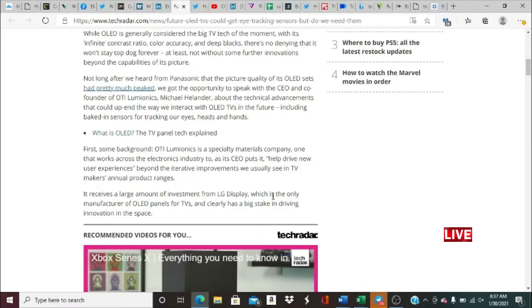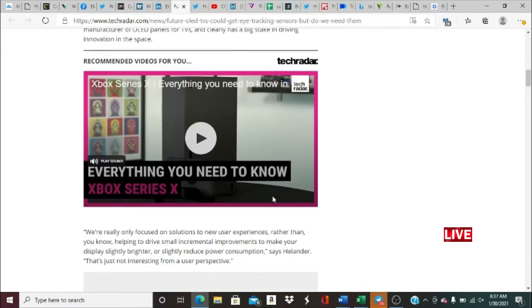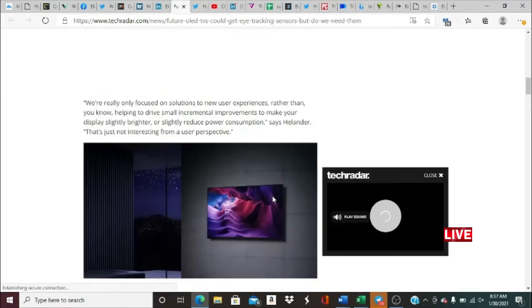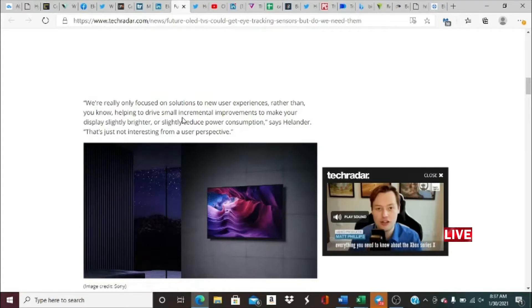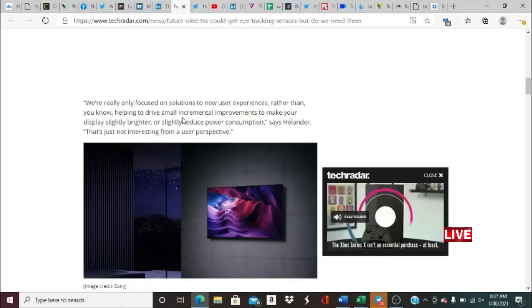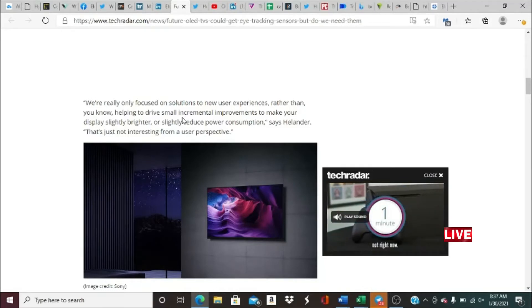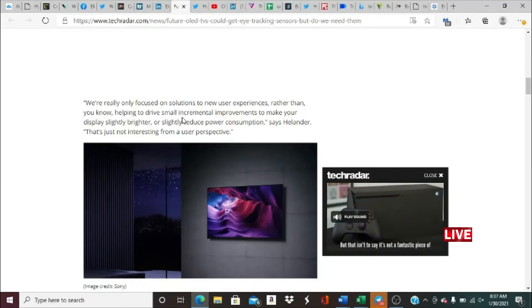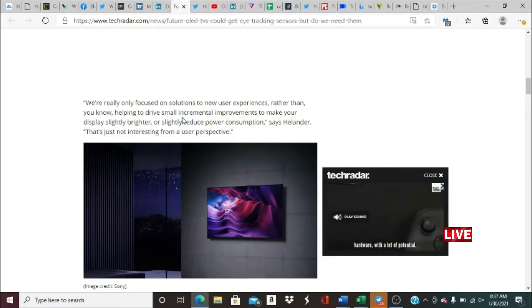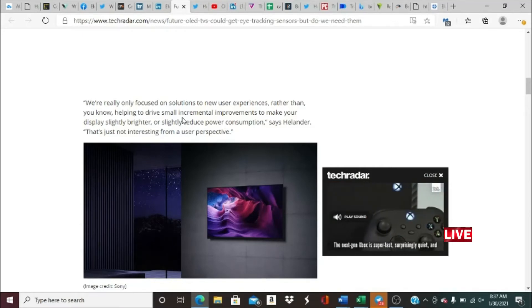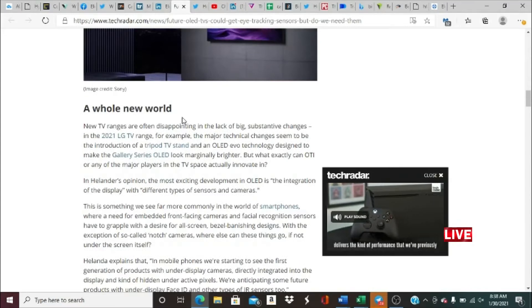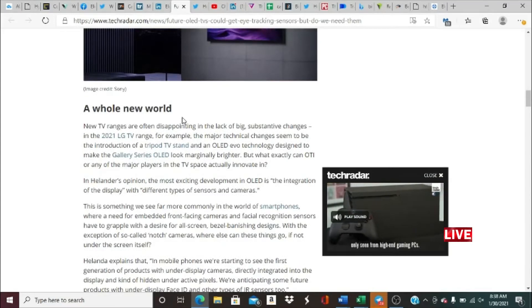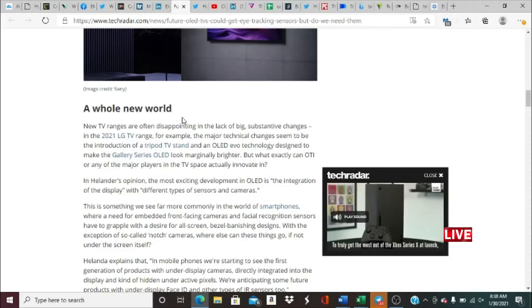OTI Luminics is a specialty materials company that works across the electronics industry to help drive new user experiences beyond the interactive improvements we usually see in TV makers' annual product ranges. It receives large amounts of investment from LG Display, which is the only manufacturer of OLED panels for TVs and clearly has a big stake in driving innovation in the space.